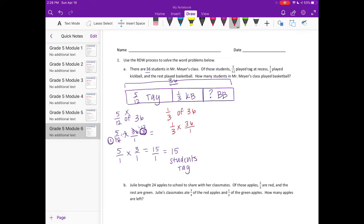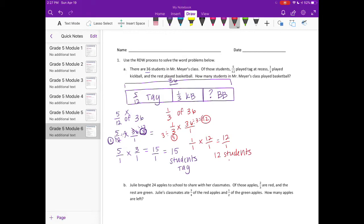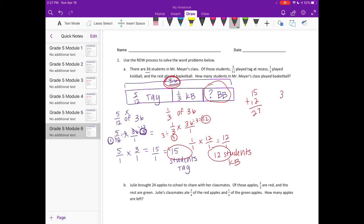Now for kickball: one-third of 36, or one-third times 36. I can reduce — 36 divided by 3 is 12 and 3 divided by 3 is 1 — giving us 1 times 12, so 12 students played kickball. Now: 15 played tag plus 12 played kickball is 27 total. There were 36 students, so 36 minus 27 equals 9 students played basketball.